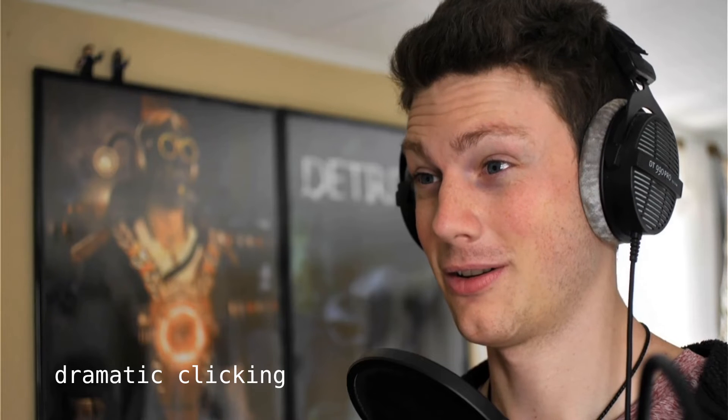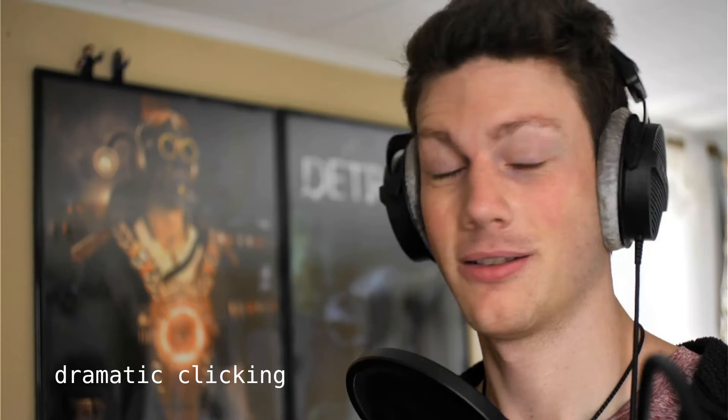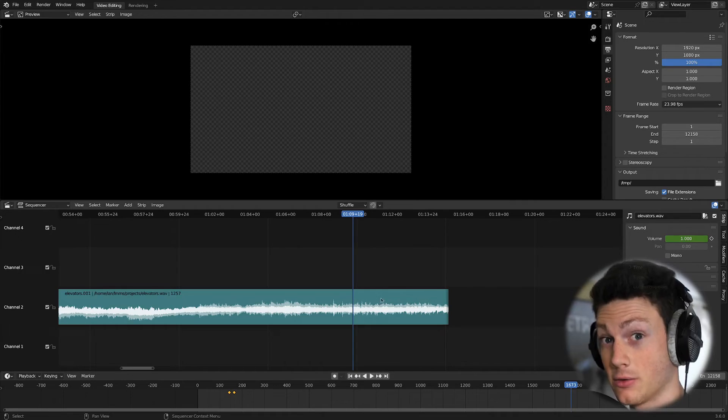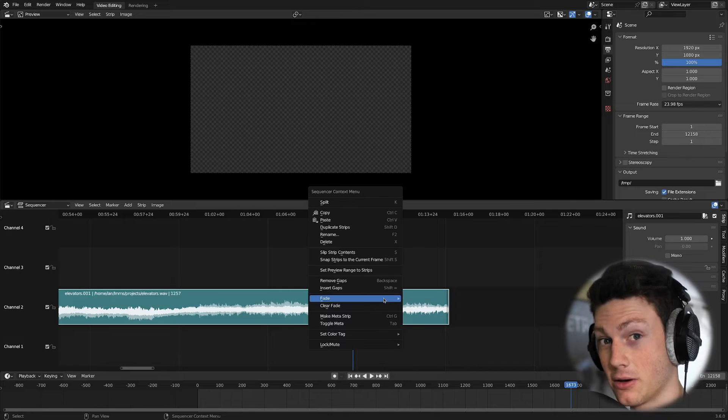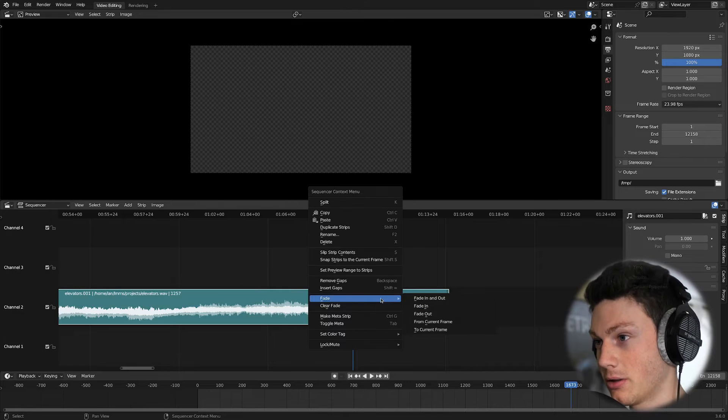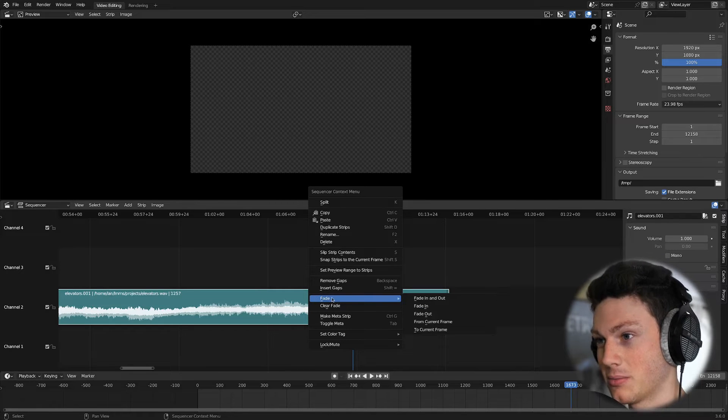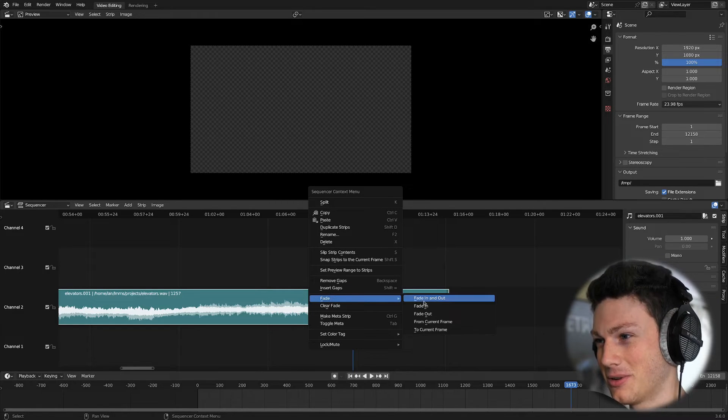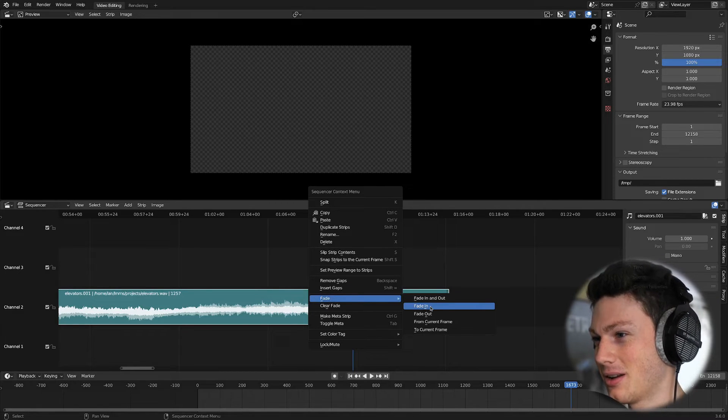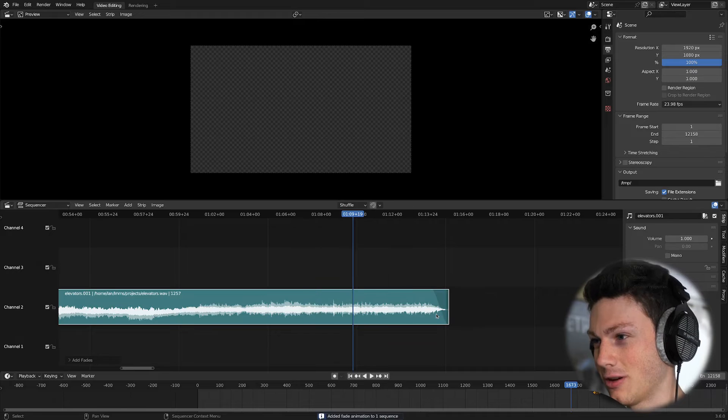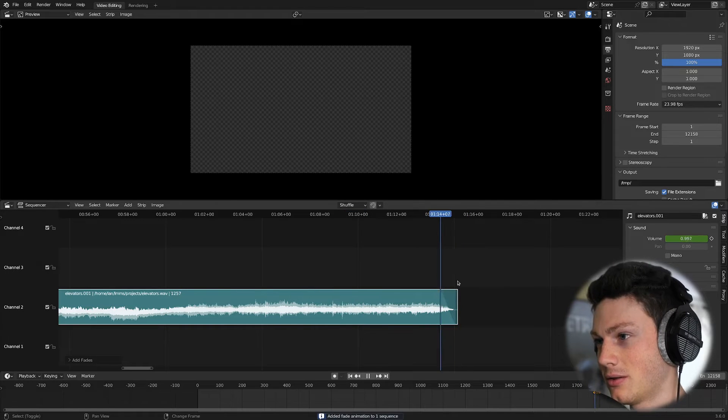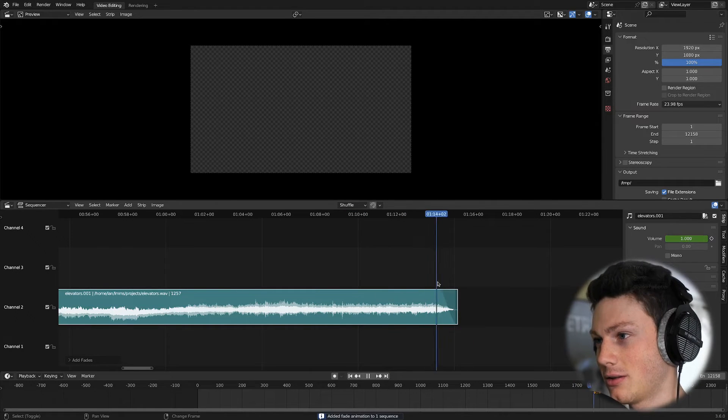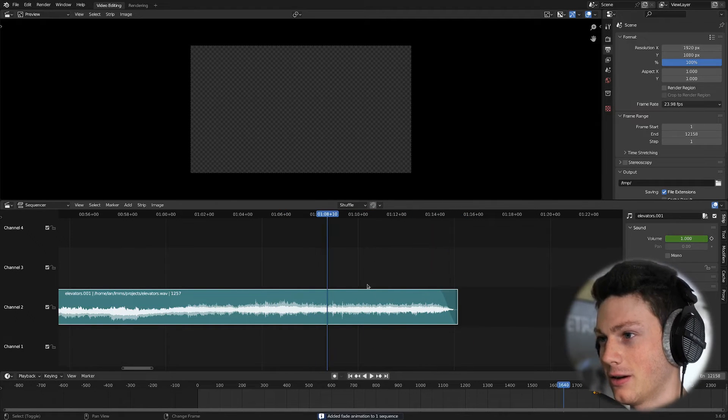So I went to a previous Blender version and took a look, and sure enough, this feature has been here the whole time. So what we can do is we can select the audio clip, right-click, and go to this fade menu, which is super nice, and fade out, for example. Then we've got a nice little default fade at the end.